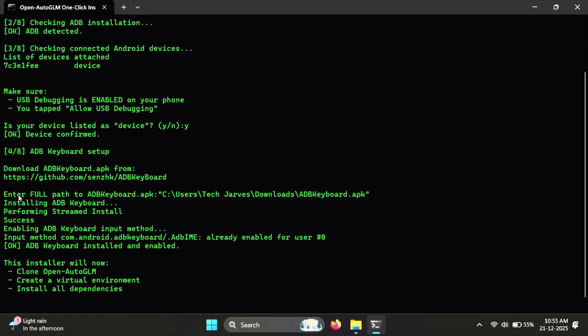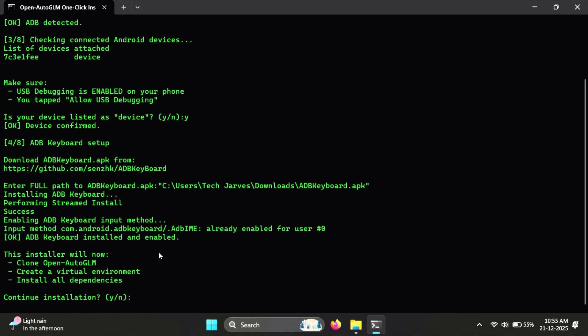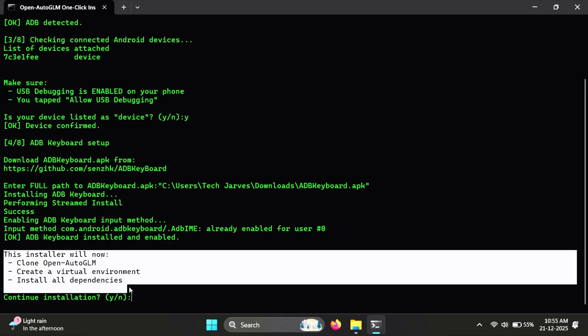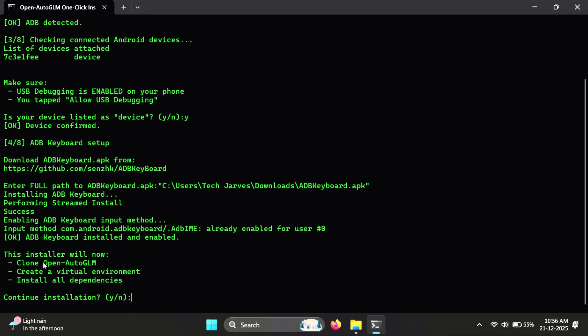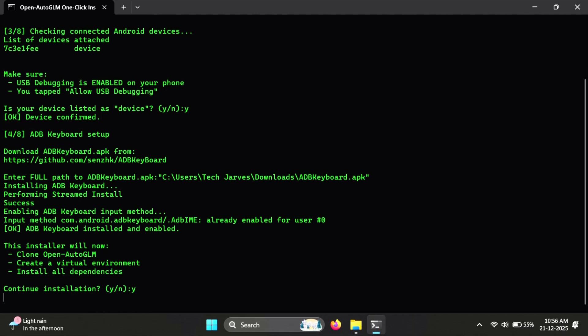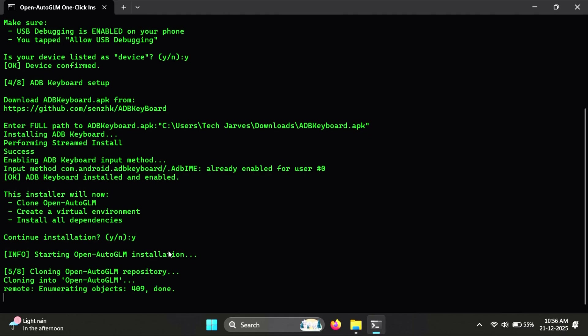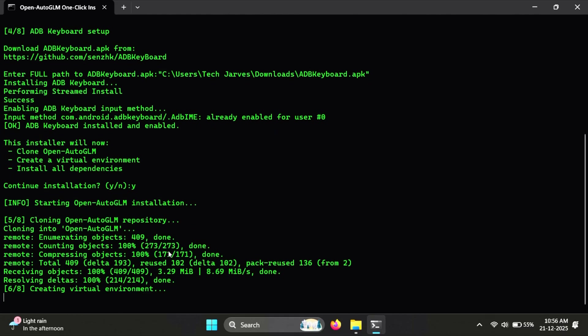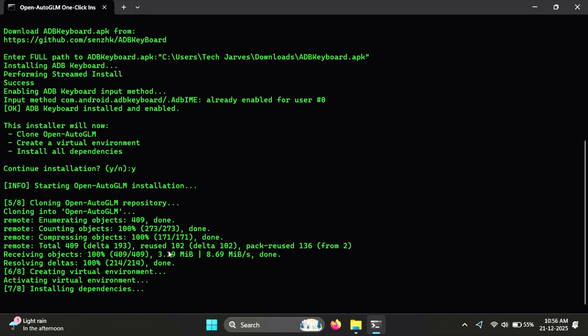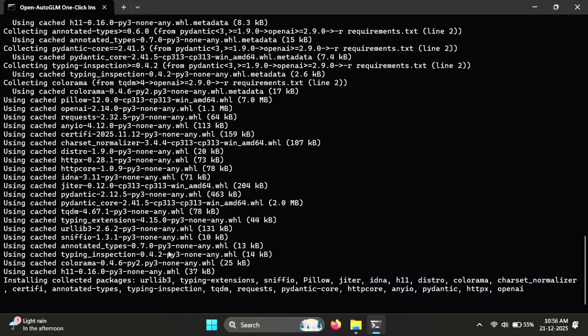After that, it asks whether you want to run the installer. This part is important. When you type Y and press enter, it will automatically clone the AutoGLM repository, create a virtual environment, and install all the required dependencies for you. This step can take a few minutes, so just sit back and let it finish.